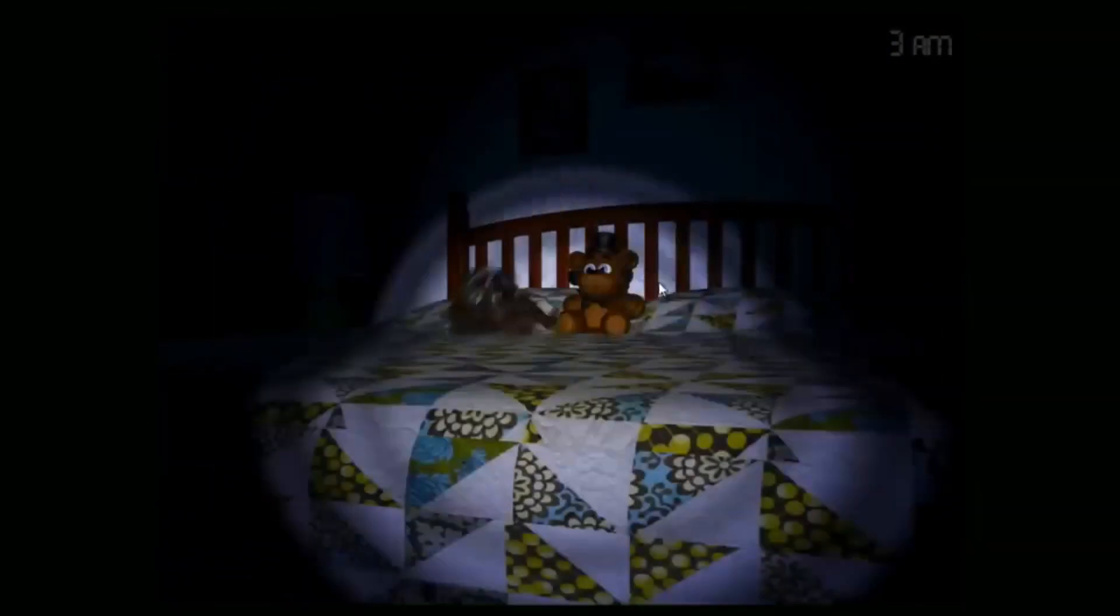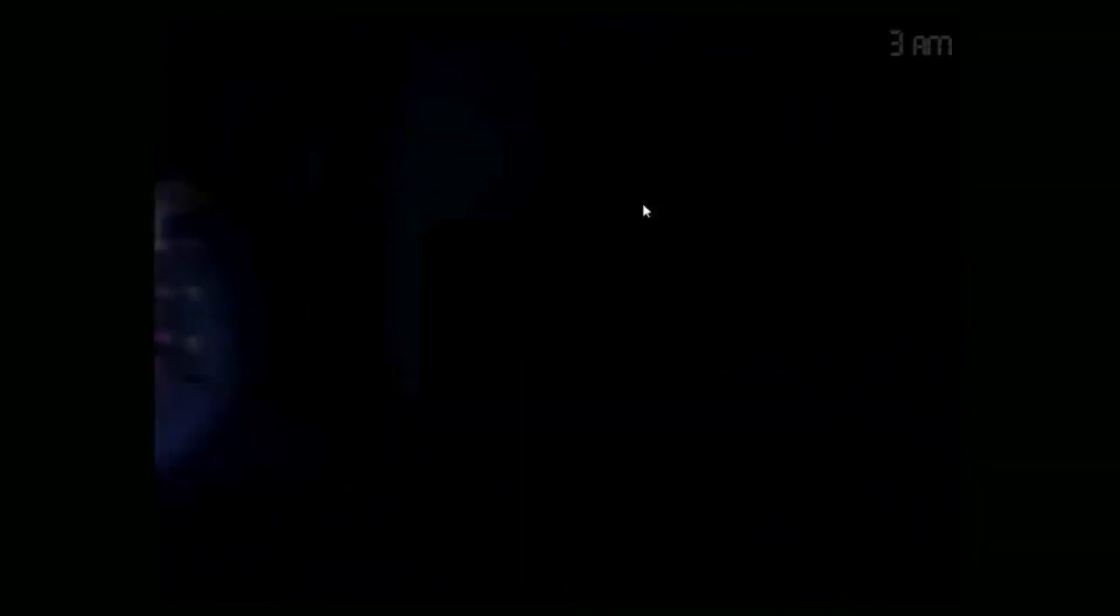One, when Rory wakes up and sees the decrepit house, he sees how decayed the living room is, and in the Between Night cutscenes in Sister Location, we can see the room isn't as destroyed as Rory describes it. Two, the lack of the Funtimes.